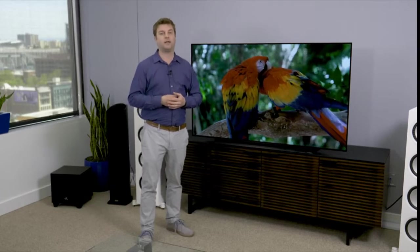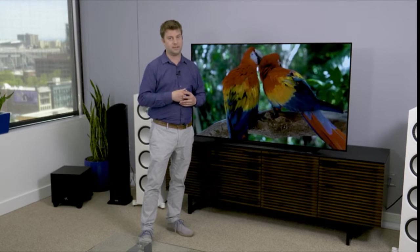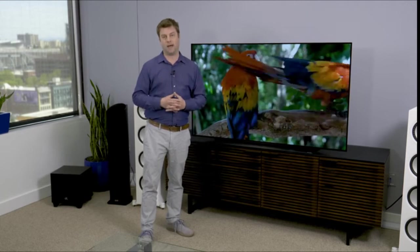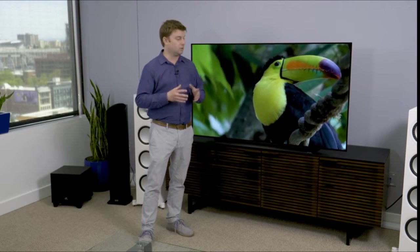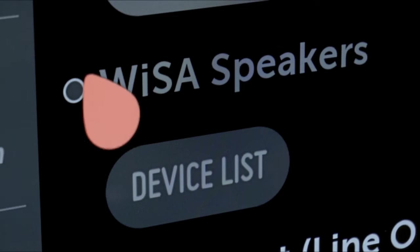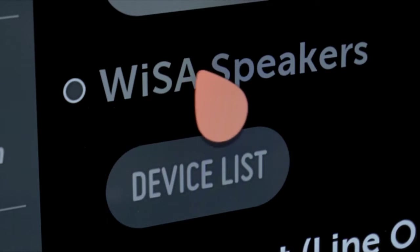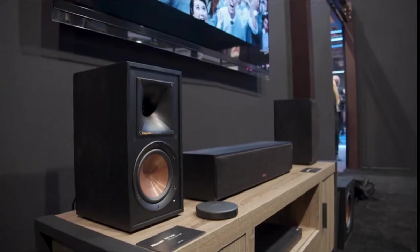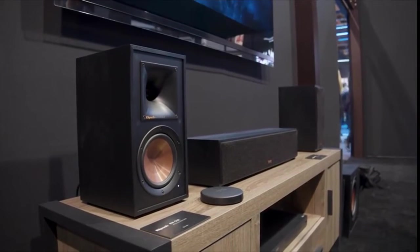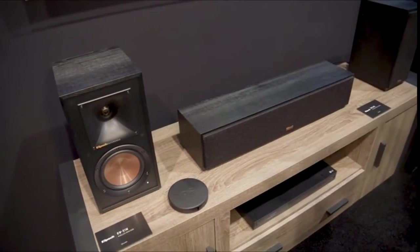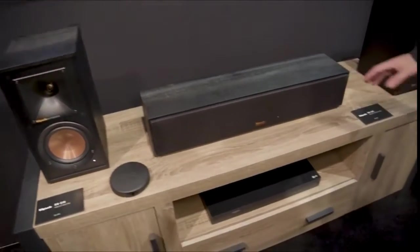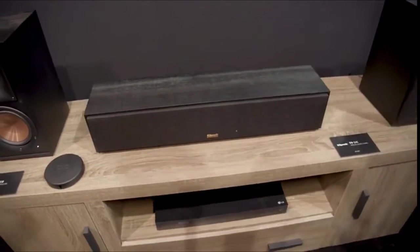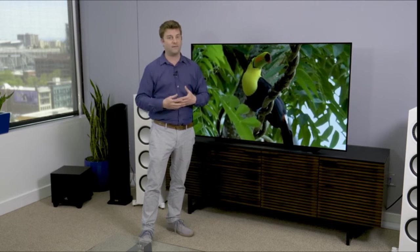Or you can take advantage of one of the coolest new features of this TV, which is WISA compatibility. It doesn't come with it built in, but you can add a dongle from LG that turns this into a wireless home theater giant. Basically buy a set of WISA compatible speakers. Klipsch makes them for instance. These wireless speakers, you just plug them into the wall. It sets itself up and it sends the sound signal wirelessly. So you don't have to plug in speaker wires. You don't have to calibrate. It all just takes care of itself.